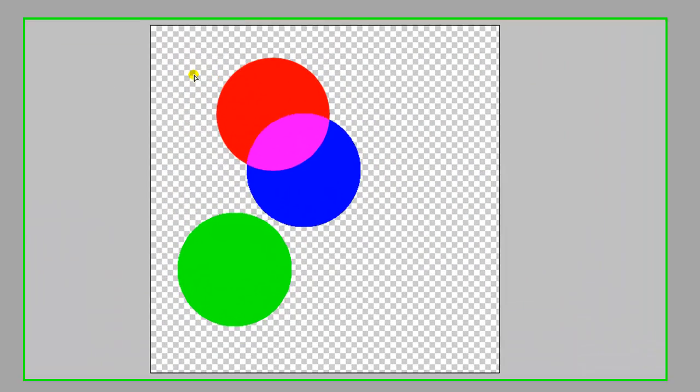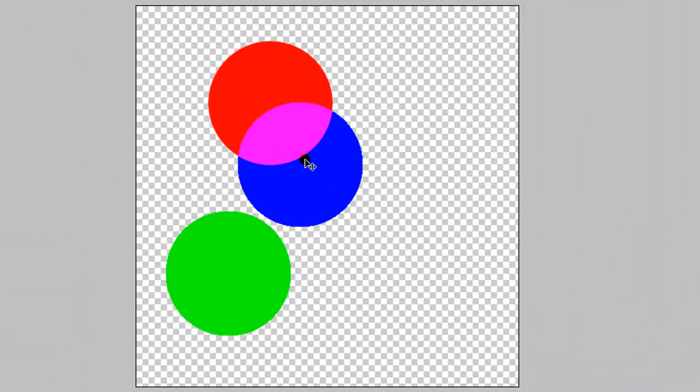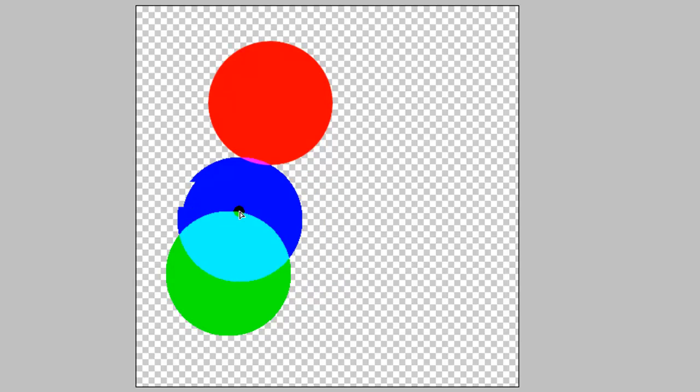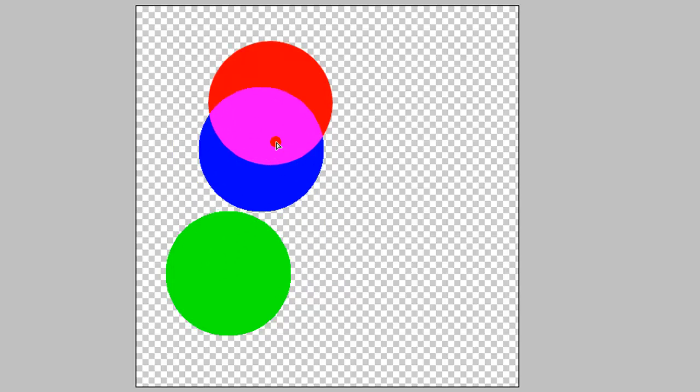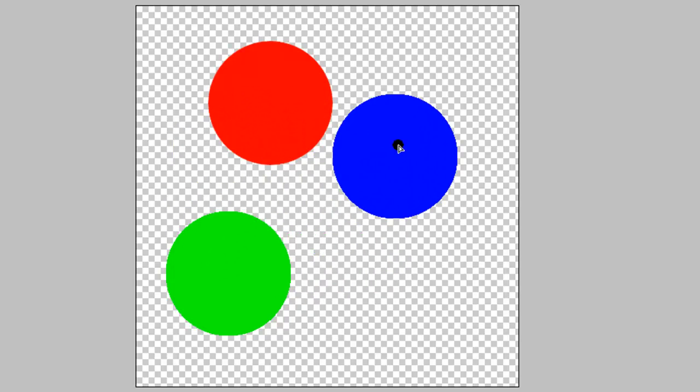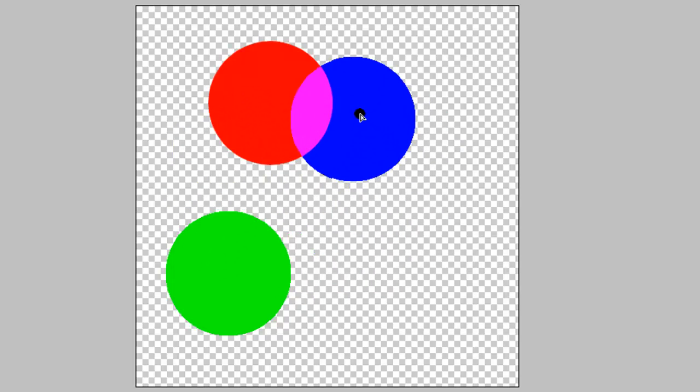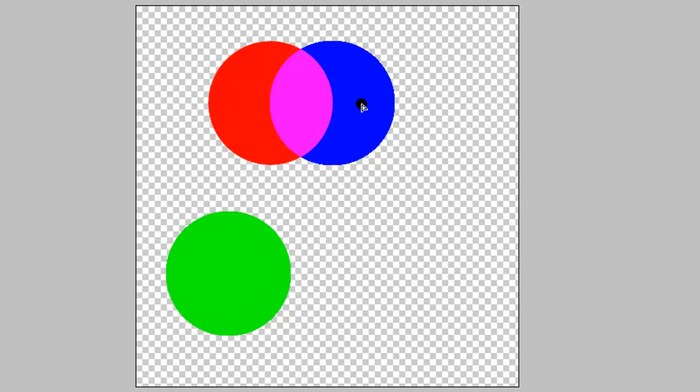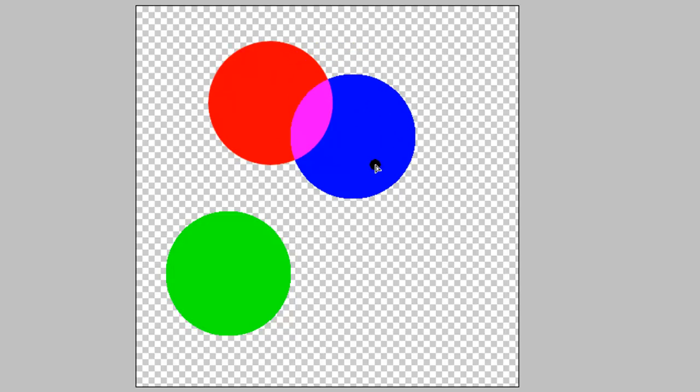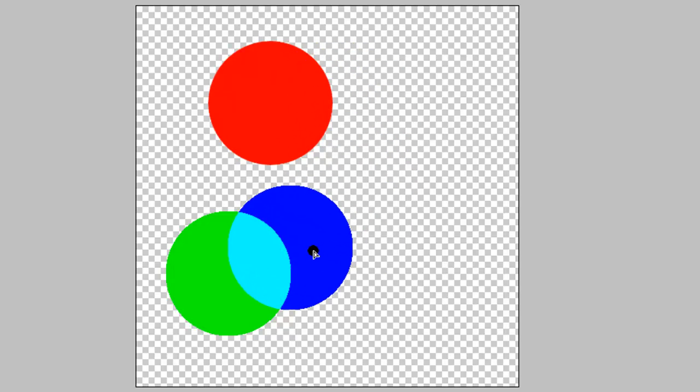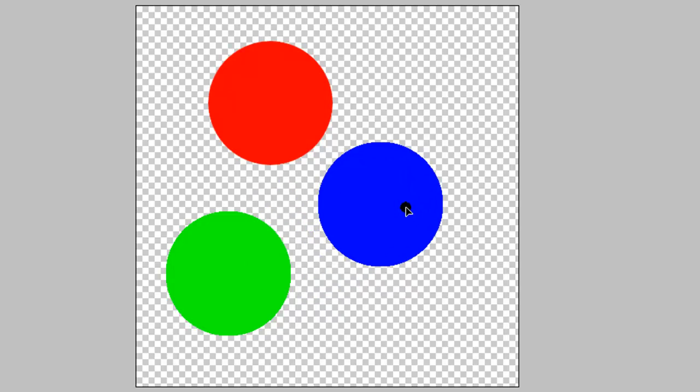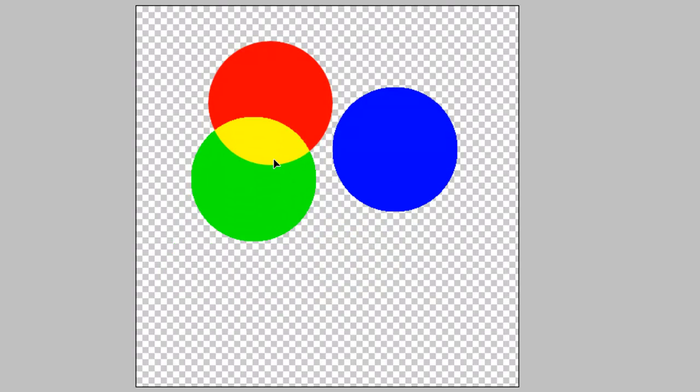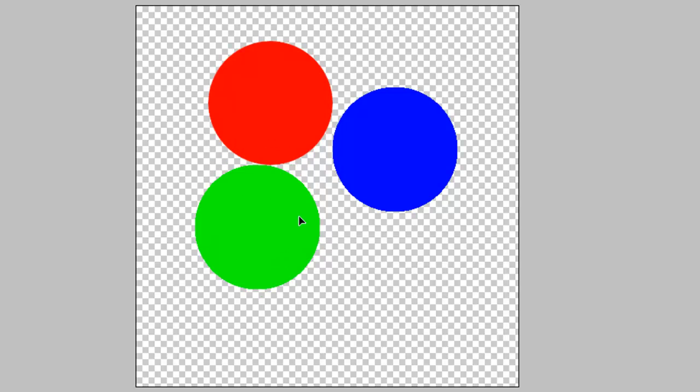So now let's move this blue guy. As the blue guy moves around into the other colors, you can see what color blue and red make. It's that pinkish color. And blue and green make this turquoise color. And green and red make yellow.